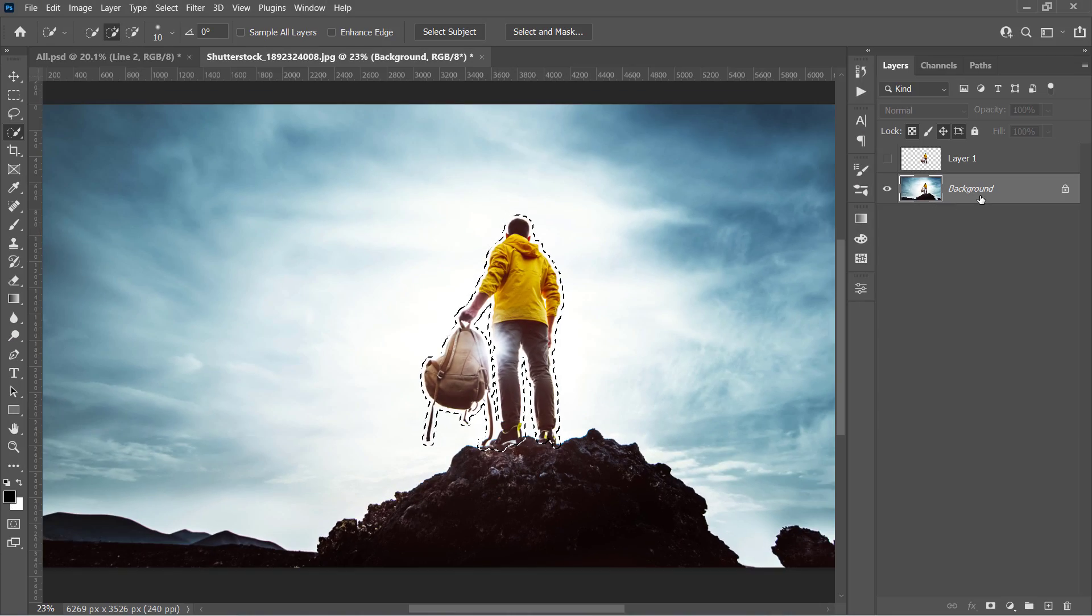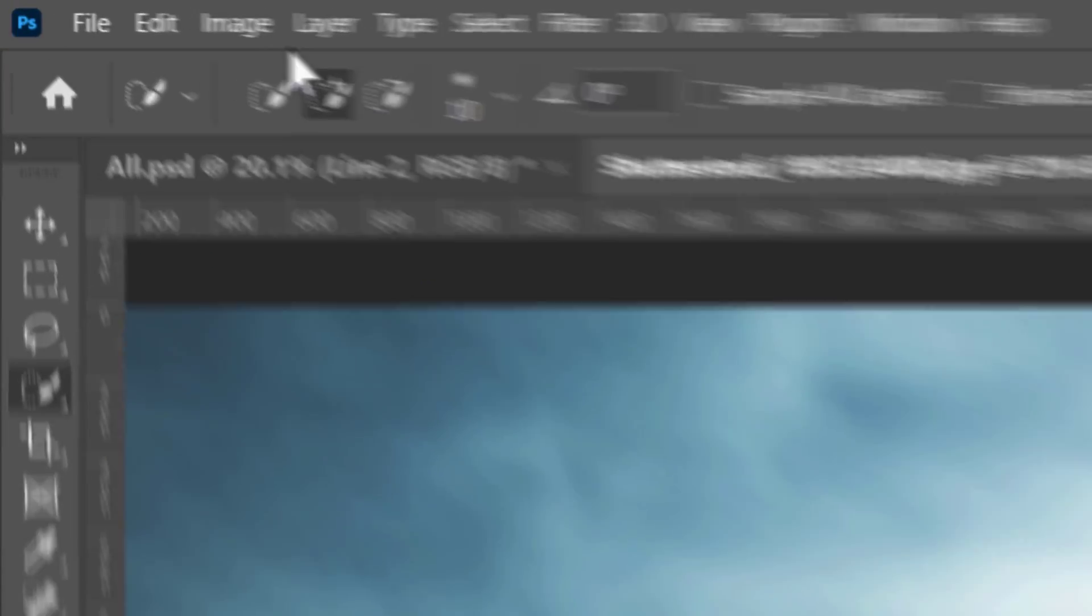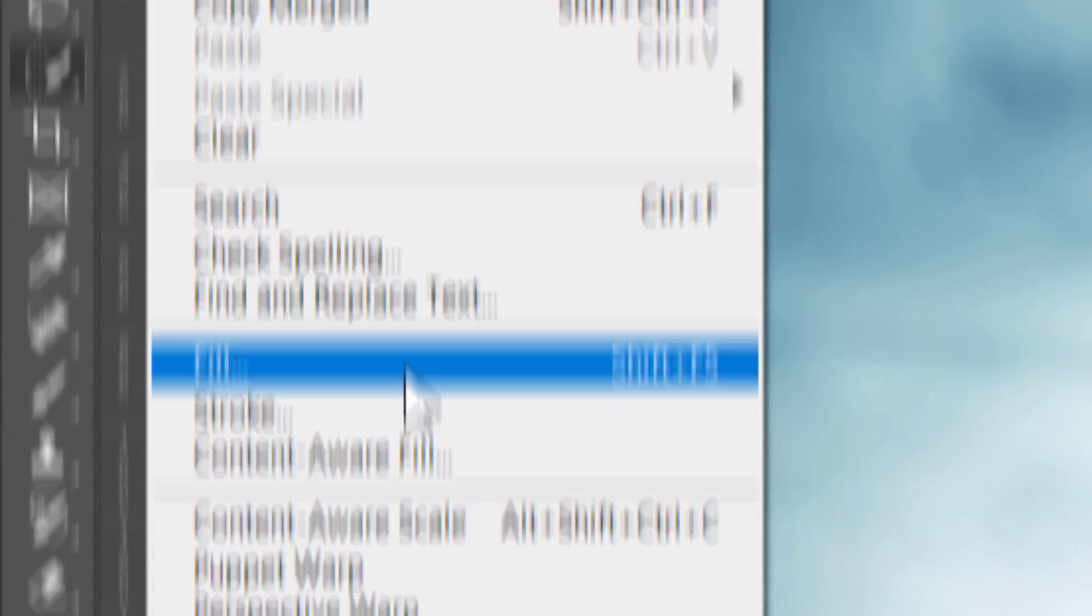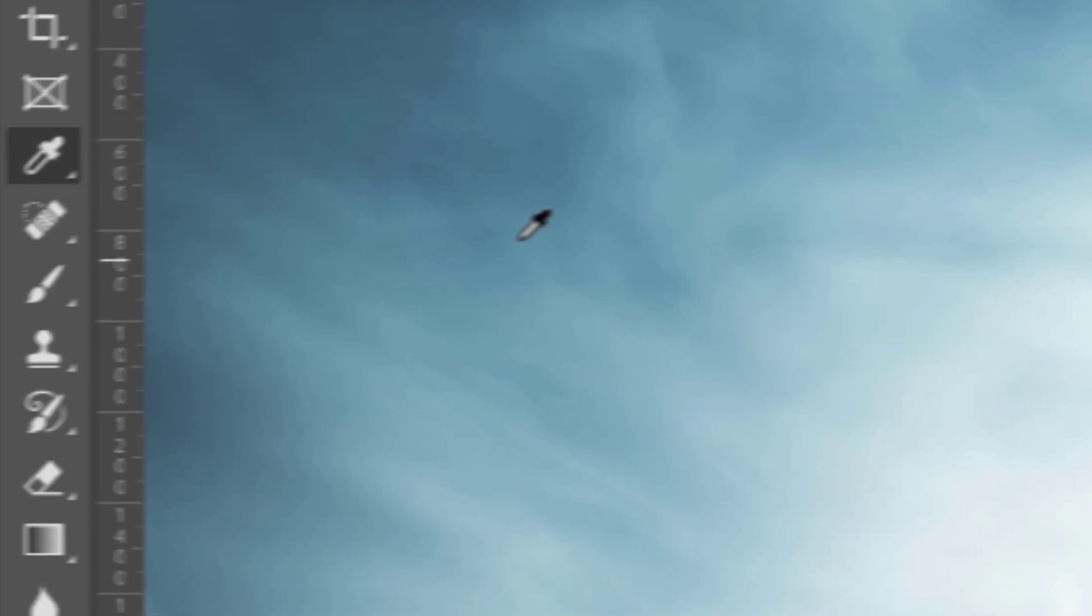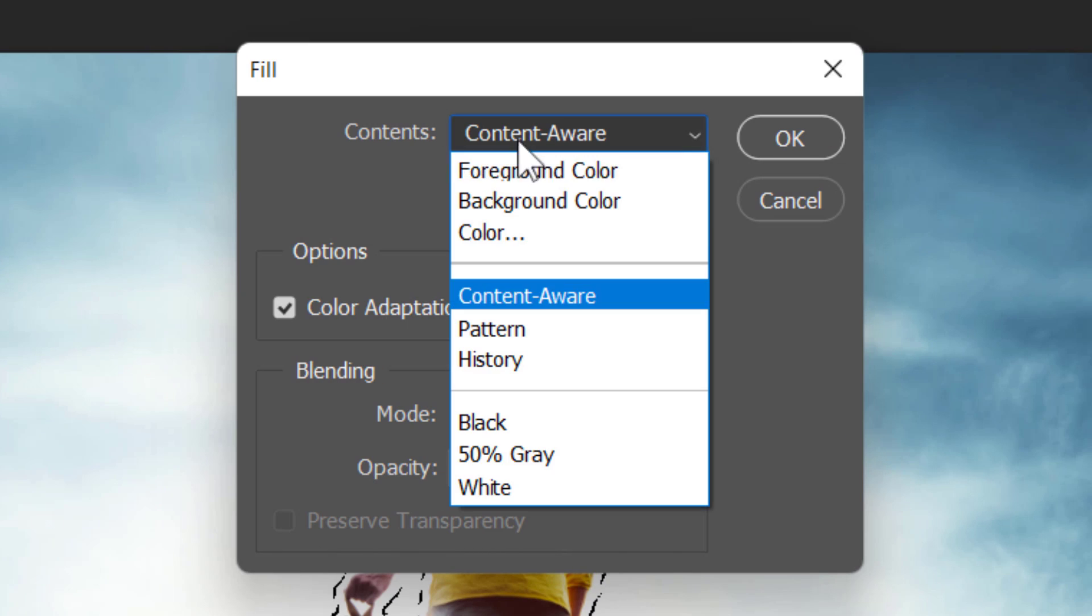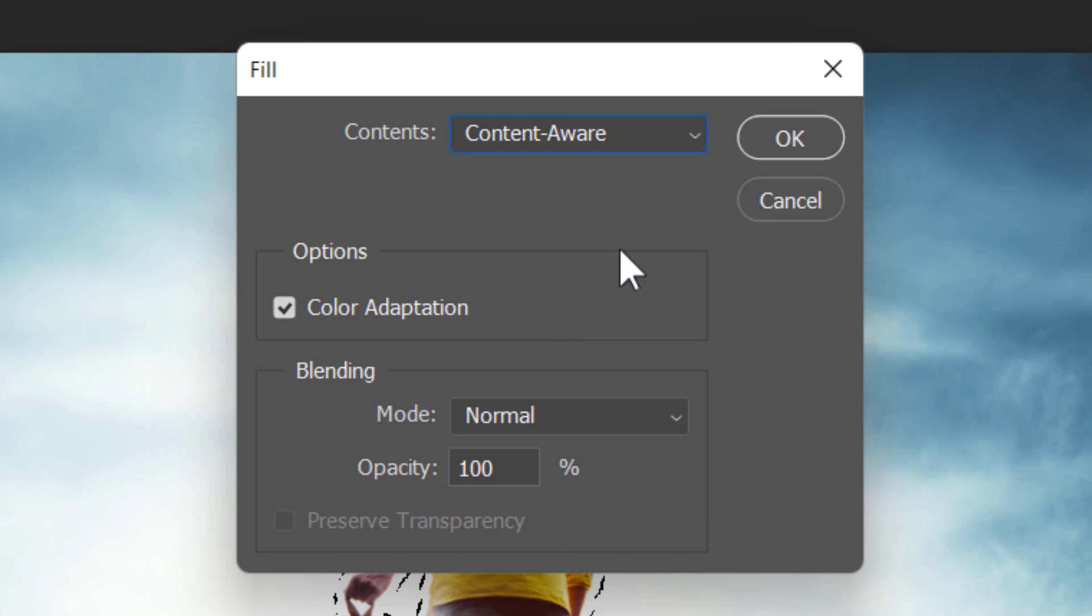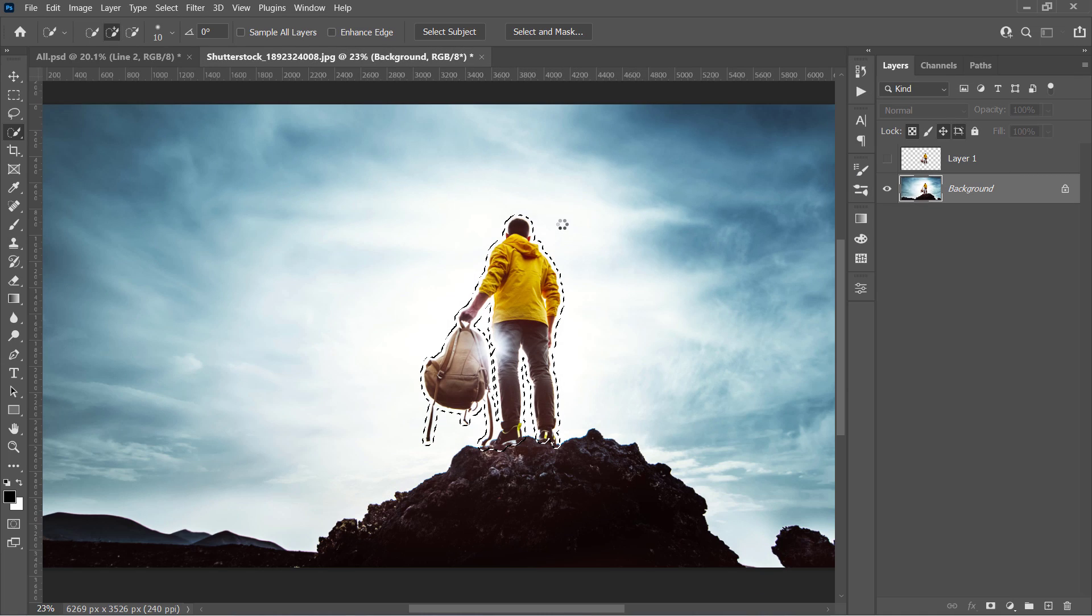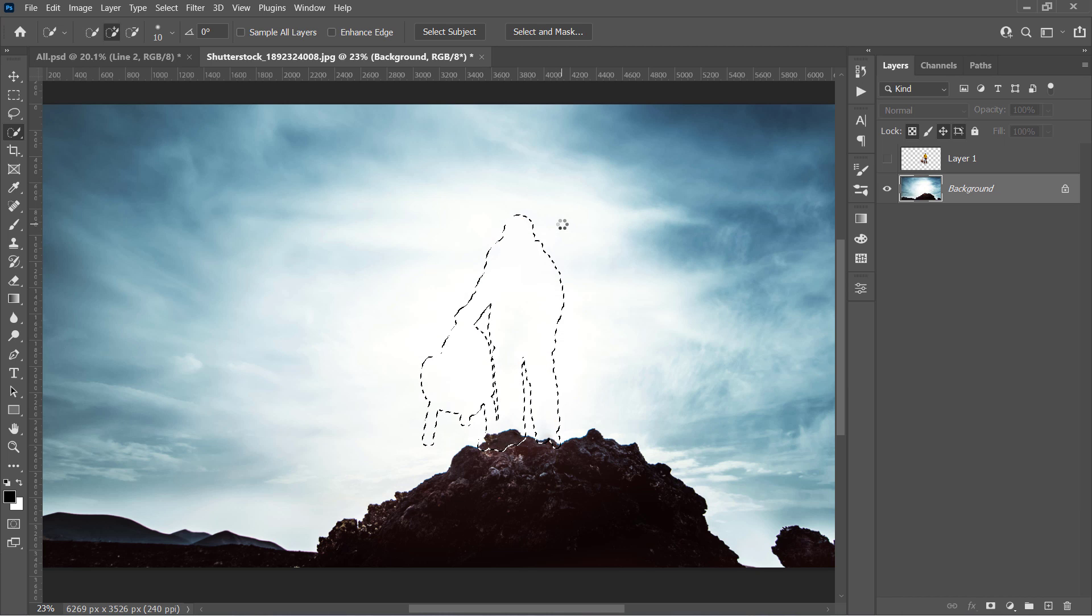And with your main layer selected, go to the Edit menu and choose Fill. Set it to Content Aware, then click OK. Photoshop will fill the selection with the surrounding pixels and remove your object.